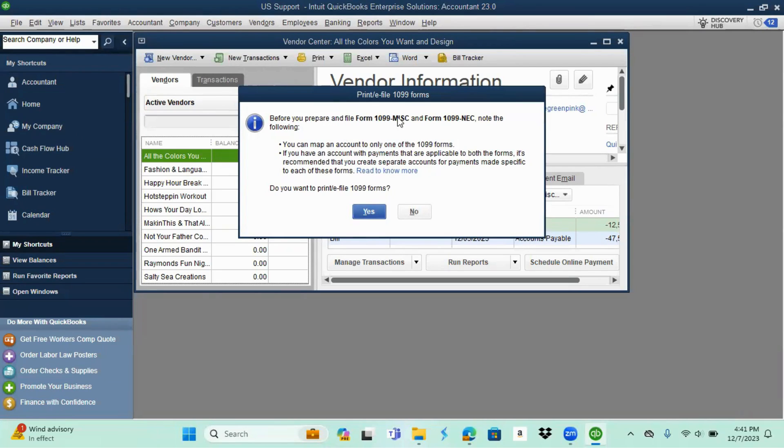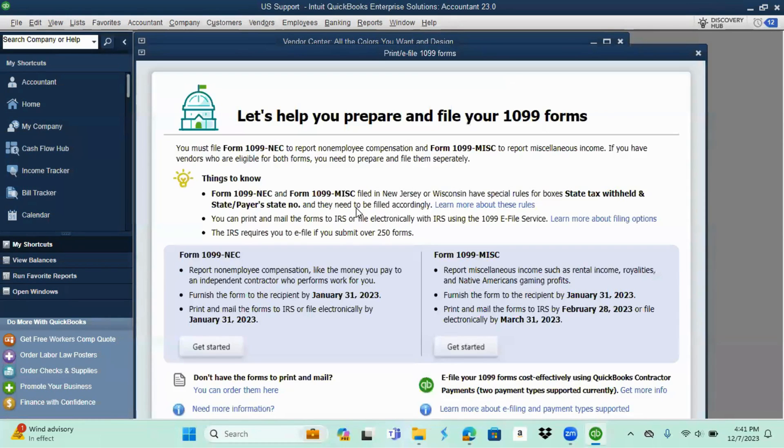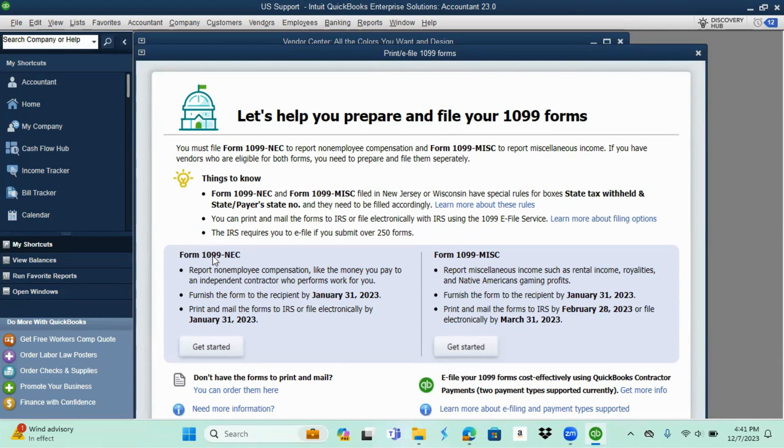You're going to select yes on do you really want to print and e-file 1099 forms. Let that load and we're going to select to get started on the form 1099 NEC.